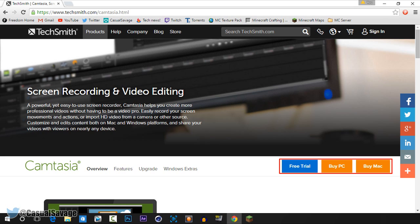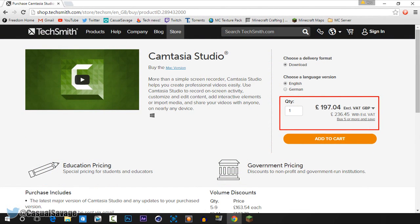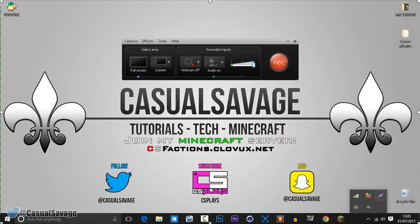What I use Camtasia for is to record my voice and the screen at the same time — that's what I'm using right now. Within Camtasia you can also record your voice and the system audio at the same time. You can either just record the screen, record the screen and your voice, record the screen and the Skype call, or record the screen, your voice and your friend's voice all at the same time.